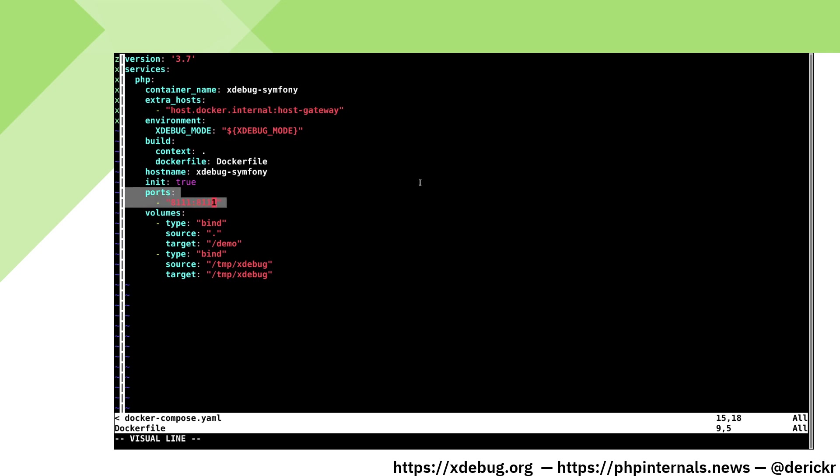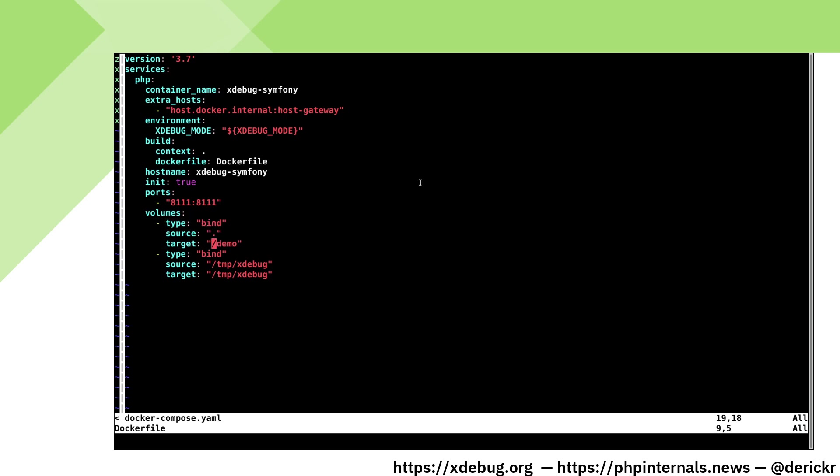We expose the port 81111, we create a volume to set our target directory /demo and we also create a volume to put our log files in as perhaps in the future profiling files and trace files.